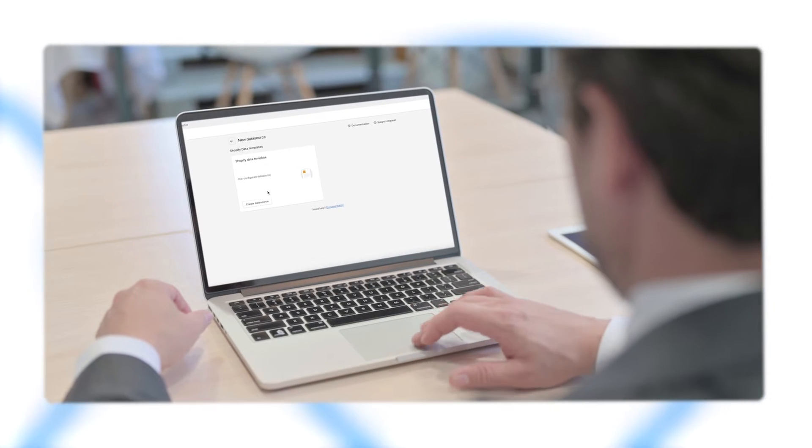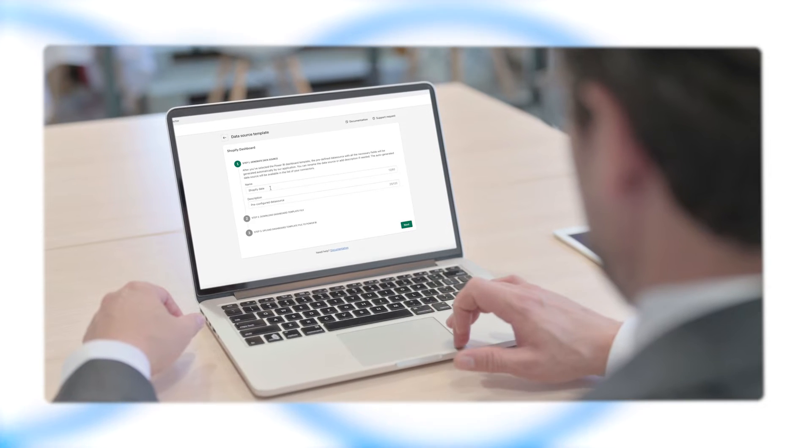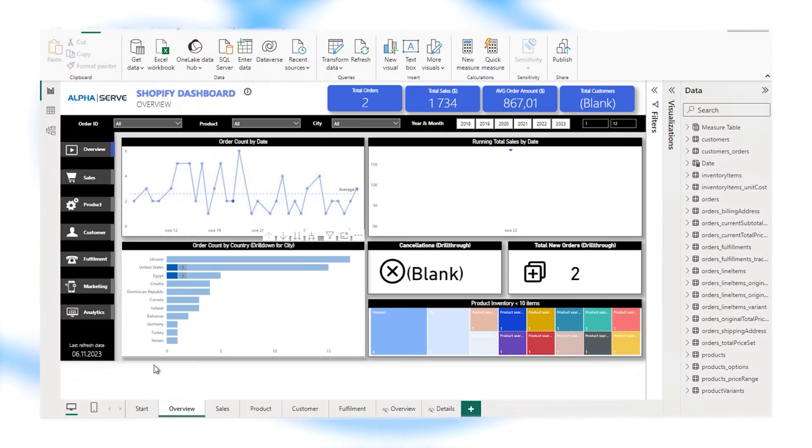If you want to start analyzing your data right away, our pre-configured dashboard template is here to help.